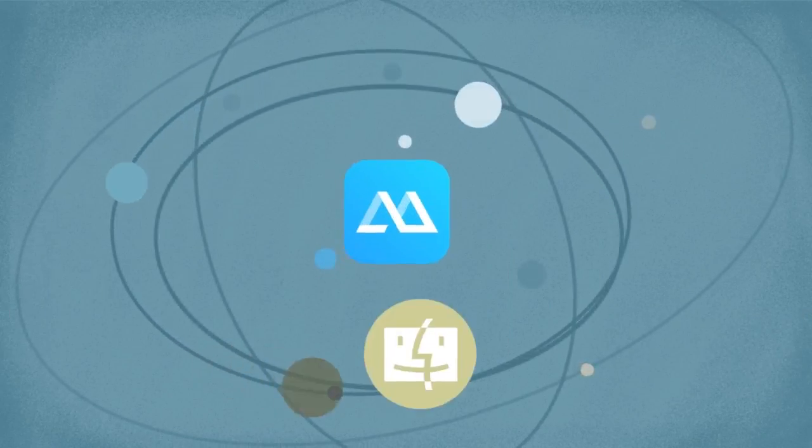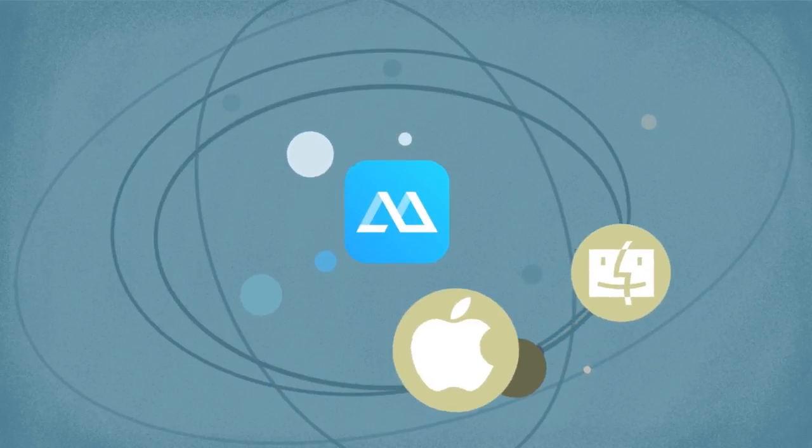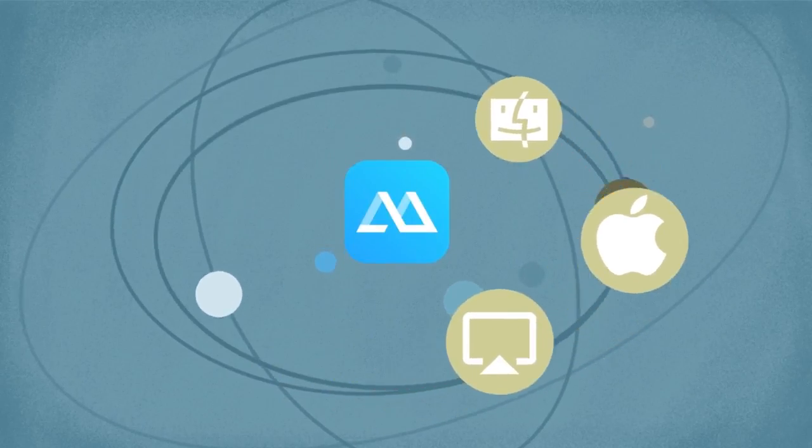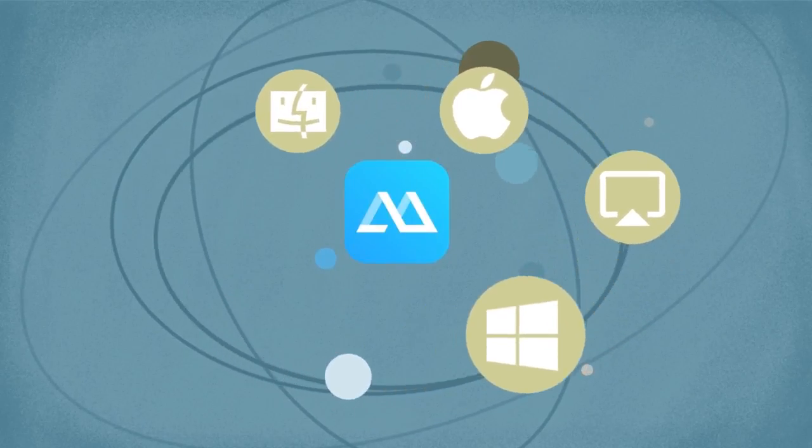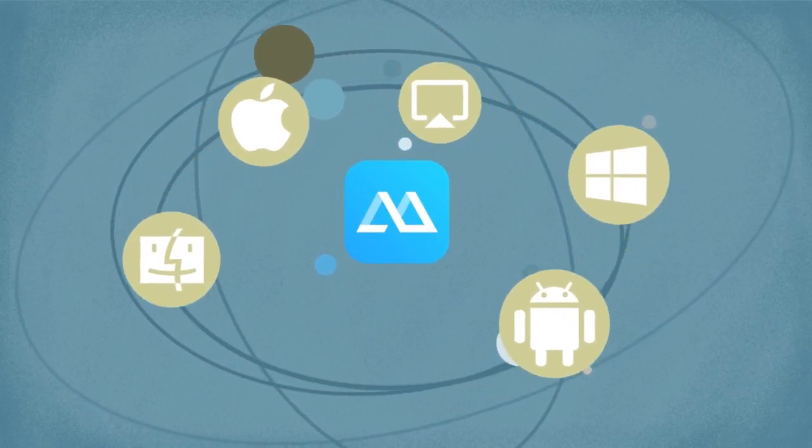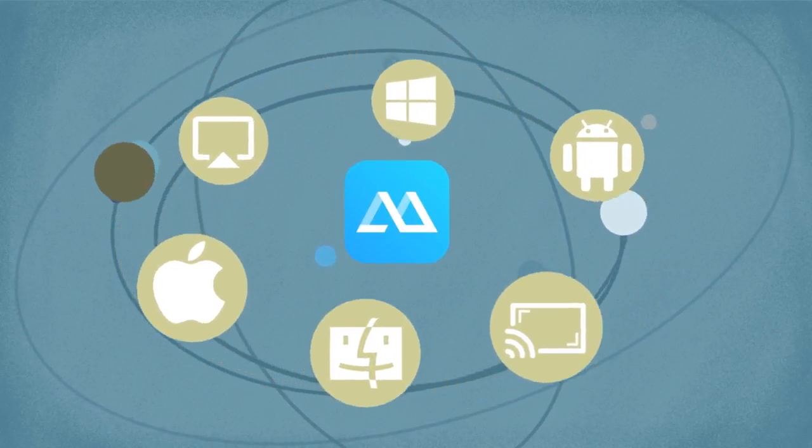Supporting Mac, iOS system, Windows, Android, and Chromecast AirPlay services.